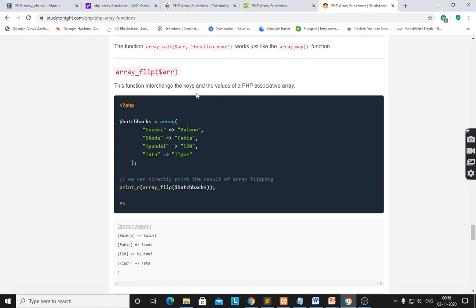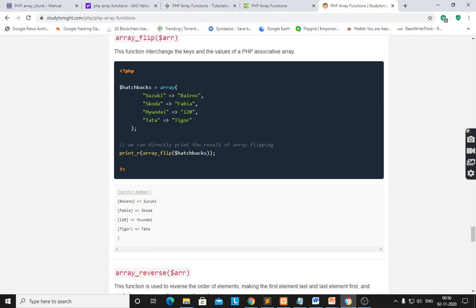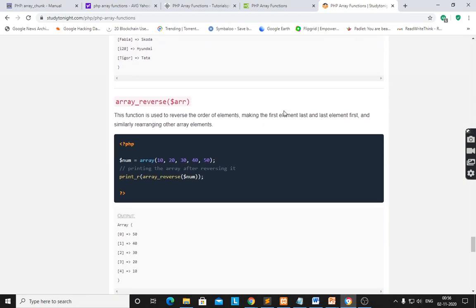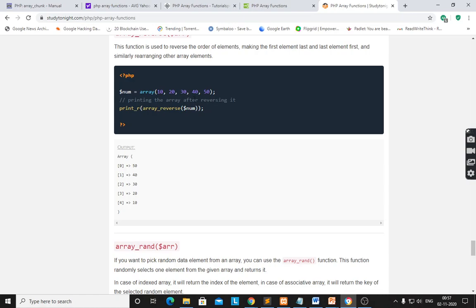array_flip() interchanges the keys and values of a PHP associative array — it will change the keys and values. For example, Suzuki-Baleno — after flip, Baleno becomes the key and Suzuki is the value. array_reverse() reverses the order of elements — first element becomes last and last element becomes first. With $number = array(10, 20, 30, 40, 50), array_reverse($number) gives reverse array: 50, 40, 30, 20, 10.